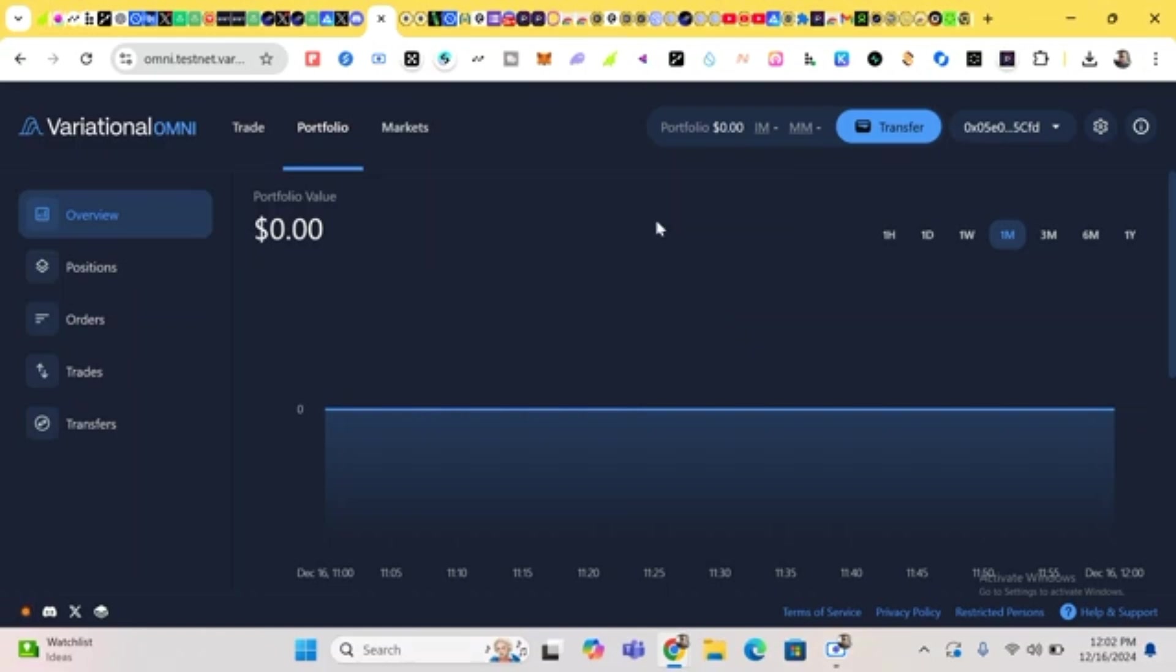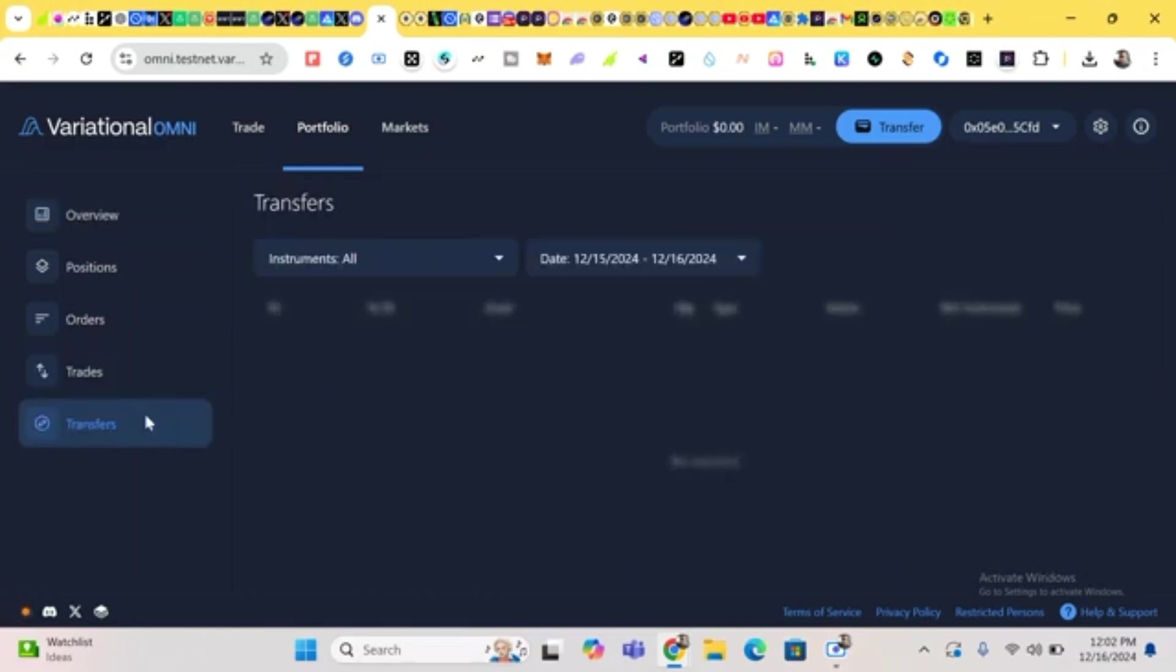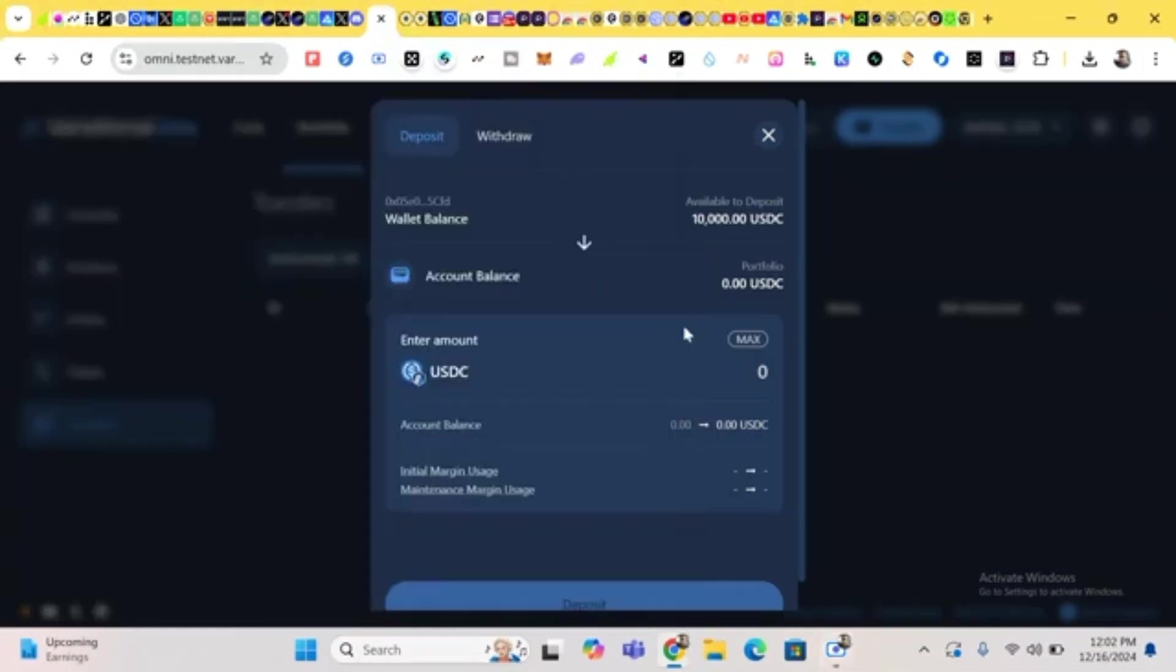So now we head to Transfer. You click on Transfer. Let's wait for it to load.